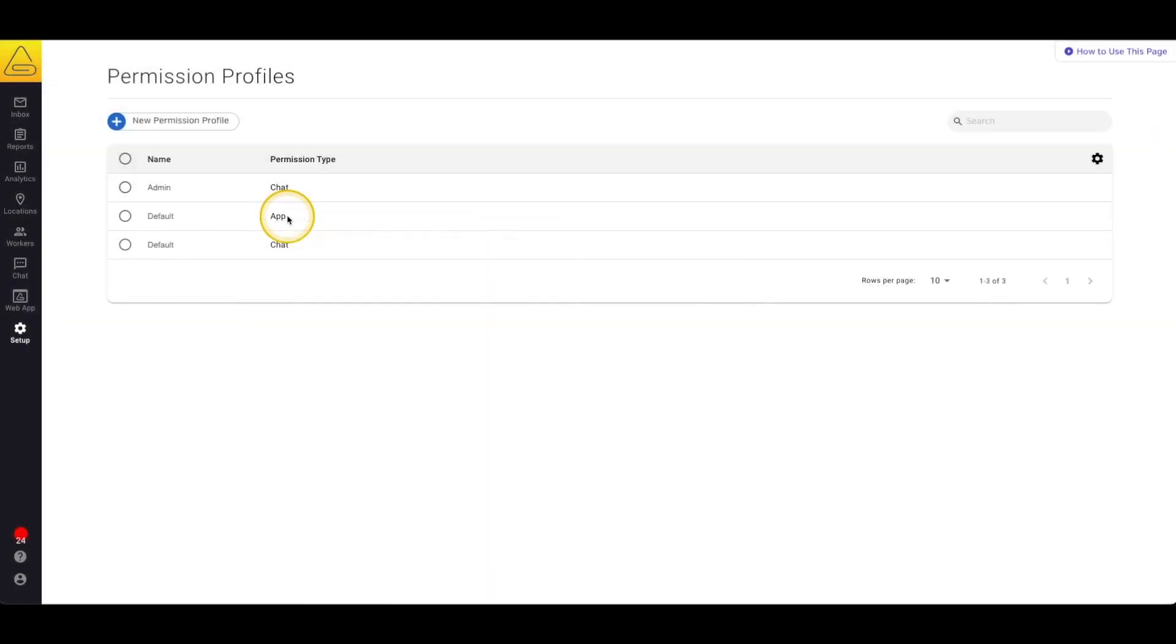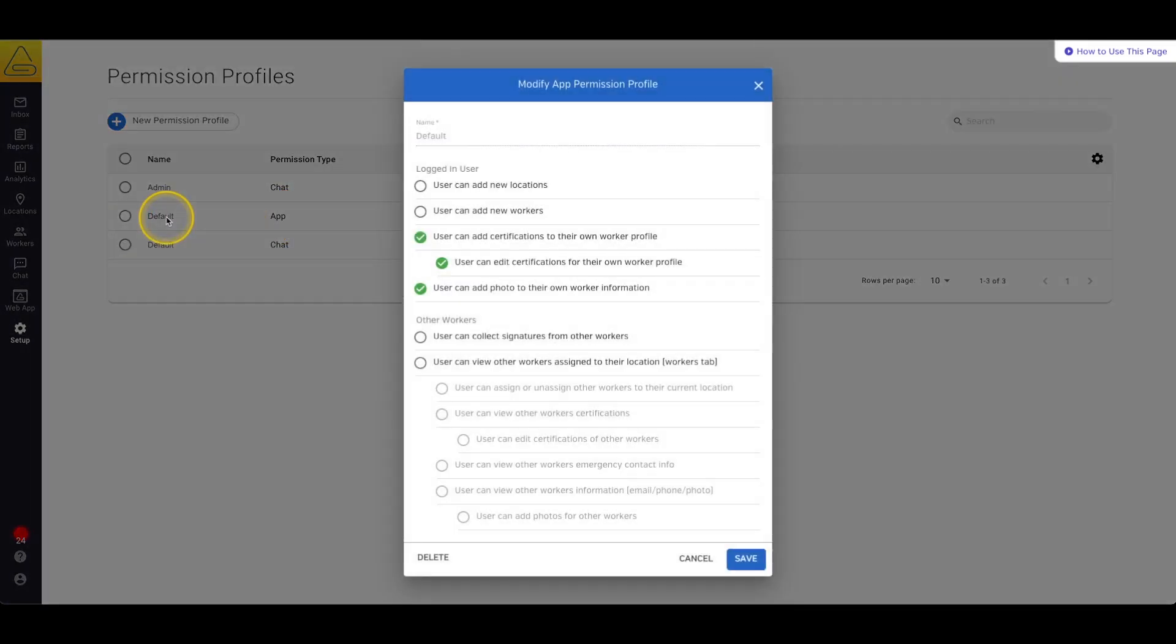To take a closer look at any of these permissions we can select the name of the profile and it will show us which permissions have been selected.